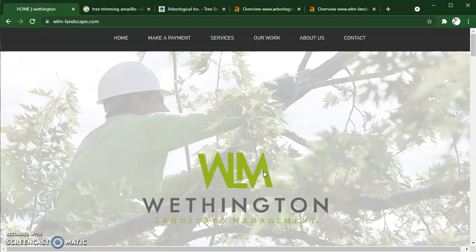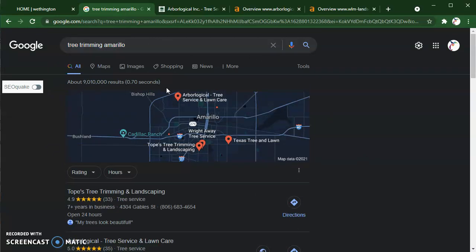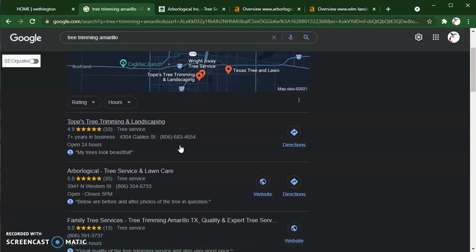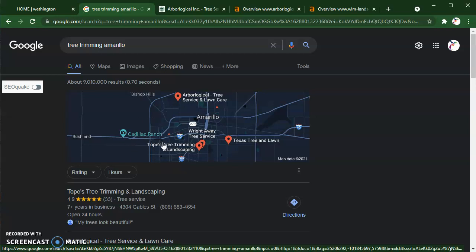I want to talk about what is a keyword. A keyword is just simply what somebody would throw into Google in order to find your service. So tree trimming Amarillo — if I threw that into Google, the first thing at the top I usually see is ads. It's good that I'm not seeing any ads right now. But the next area is the Google Map Pack, and this is a great place to be. If you don't already have this set up, you can get quite a few customers just from having this set up.